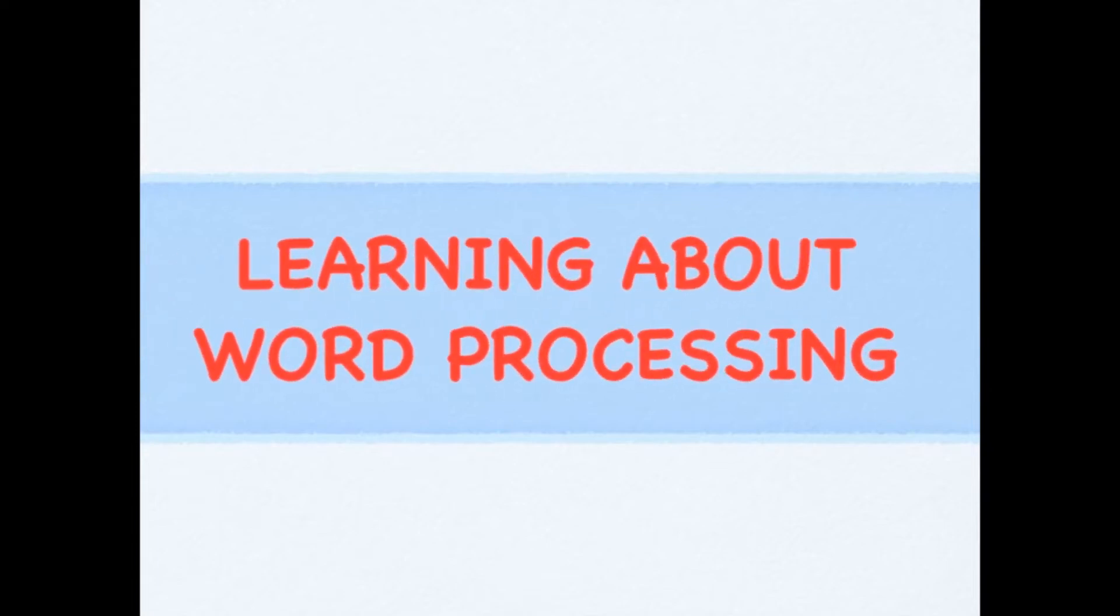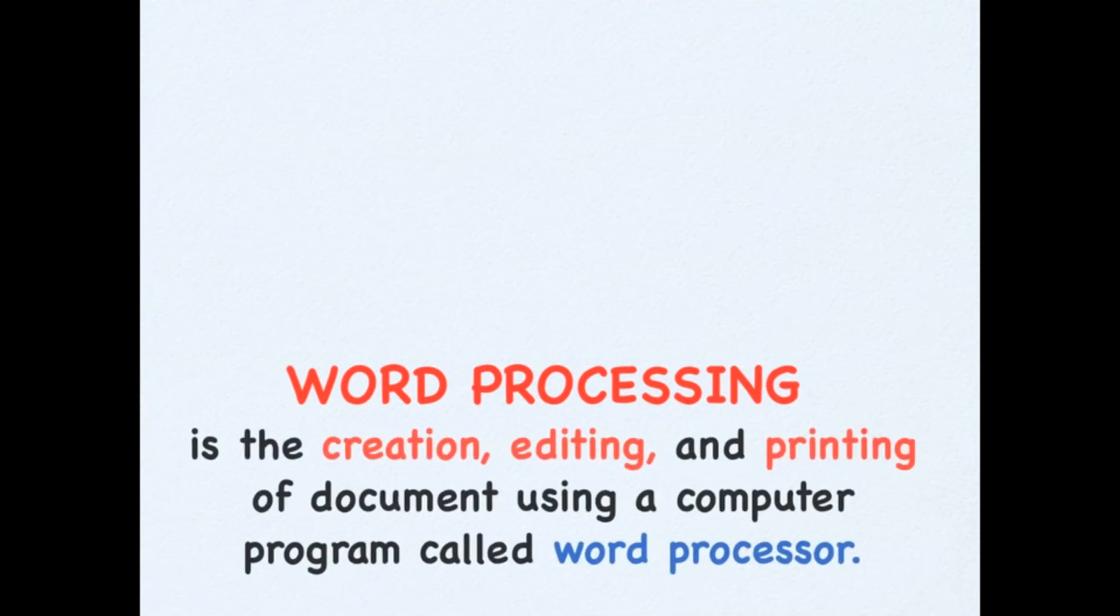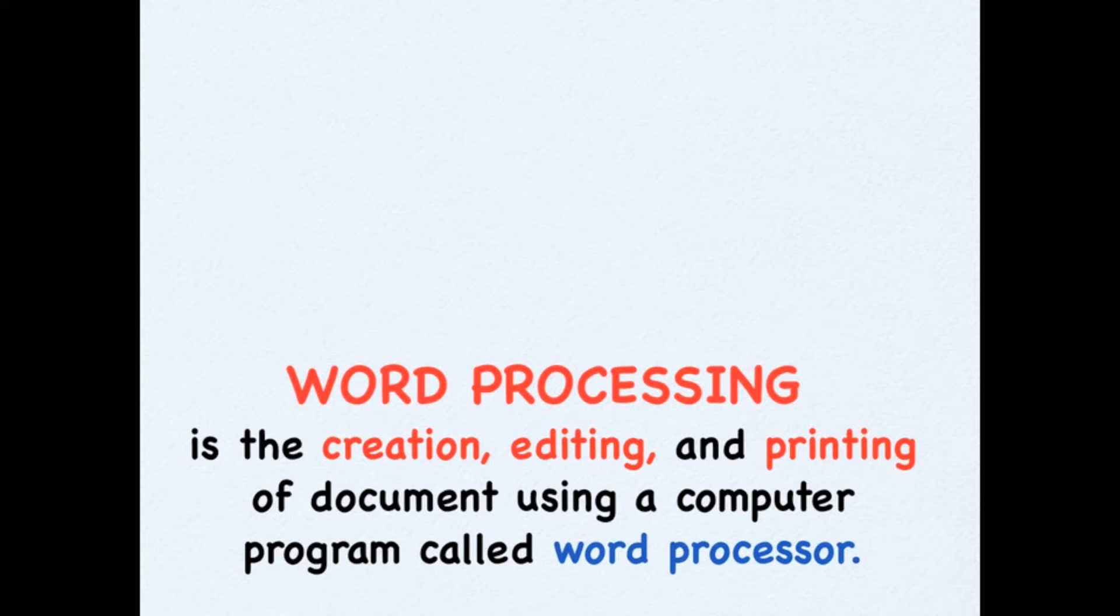Let us learn about Word Processing. Word Processing is the creation, editing, and printing of documents using a computer program called Word Processor.